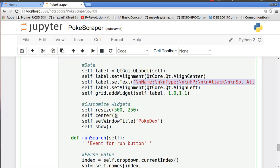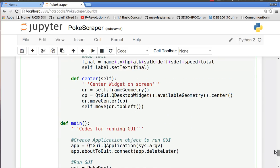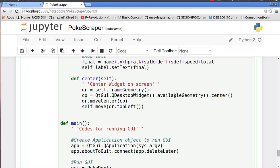And we have a function called center. So let me just quickly show you what center is. Center basically puts the Pokedex at the center of our screen. It calculates all the pixels and here are the codes. It first takes frame geometry from the QWidget and then it basically finds the available geometry of our screen, then centers it, and then we just move it to the center.